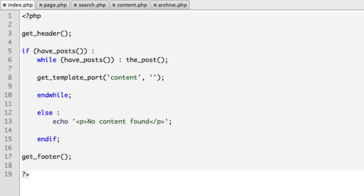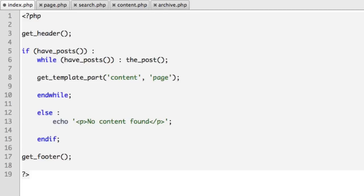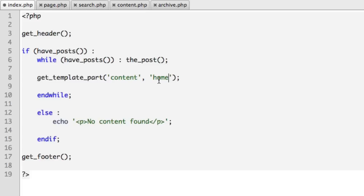So if I say home, or single, or page, but let's put it back to home. WordPress will now try to include or require a file named content-home.php. Now that might not be very useful, but let me show you something that we can play with in the future that would be very useful.